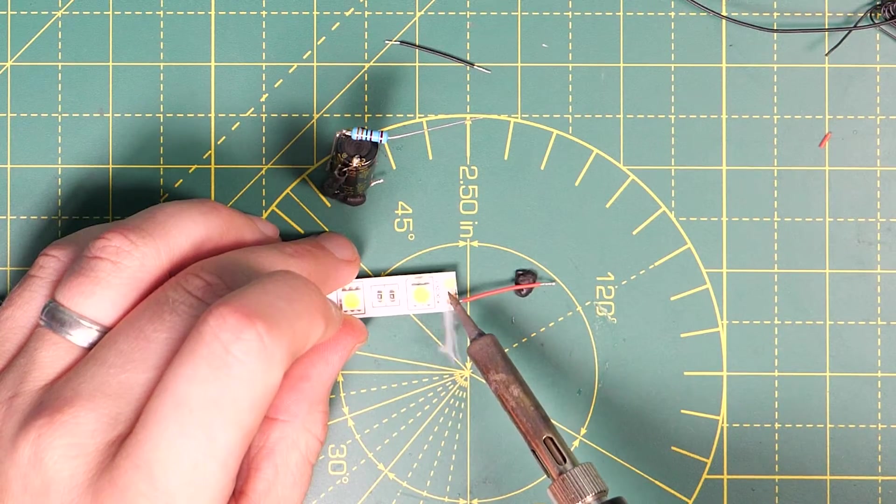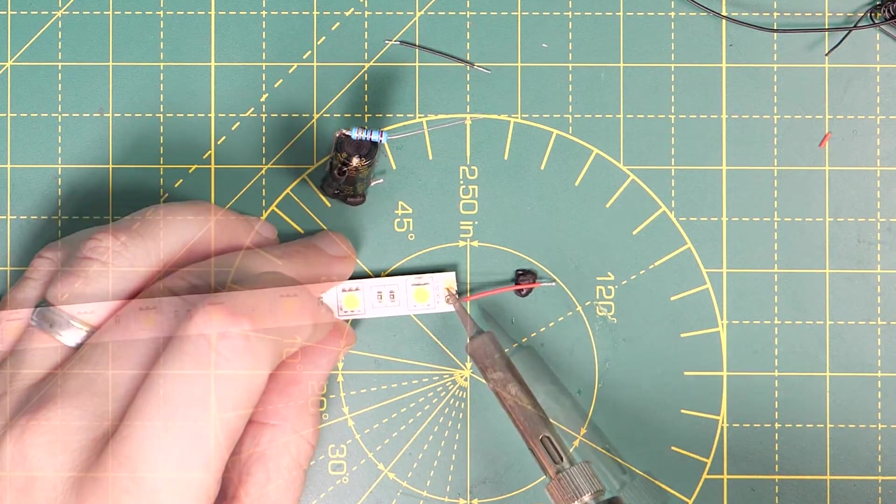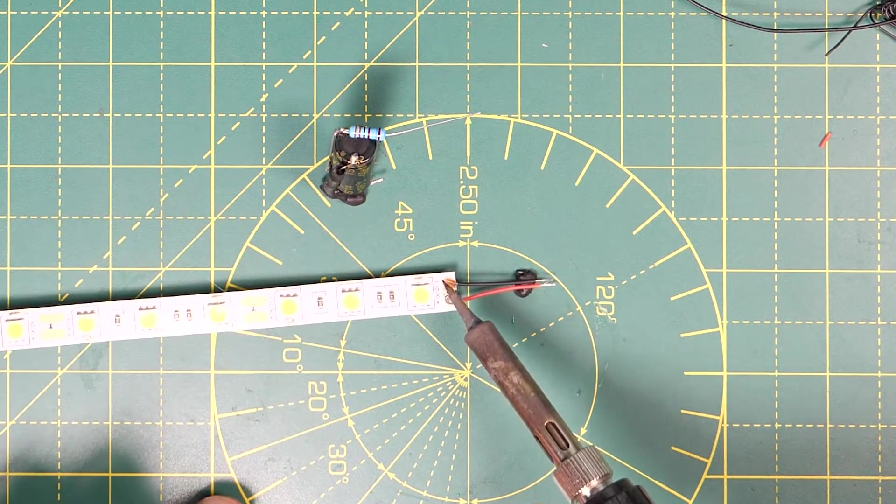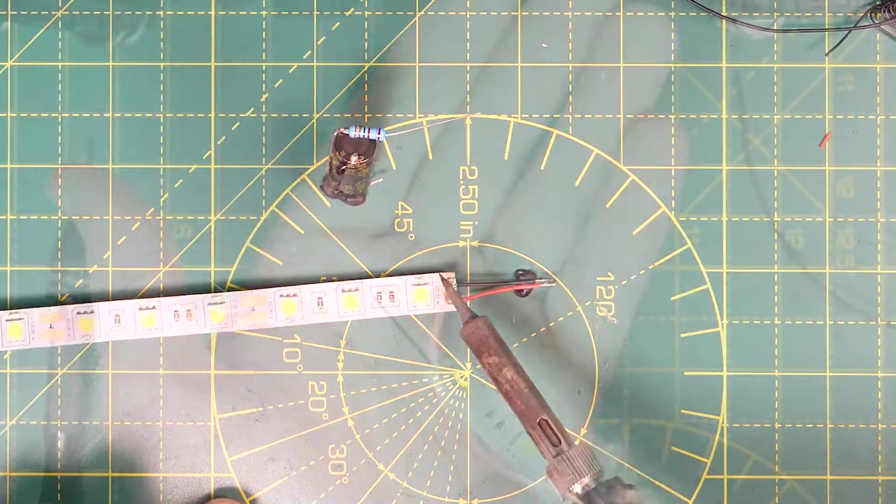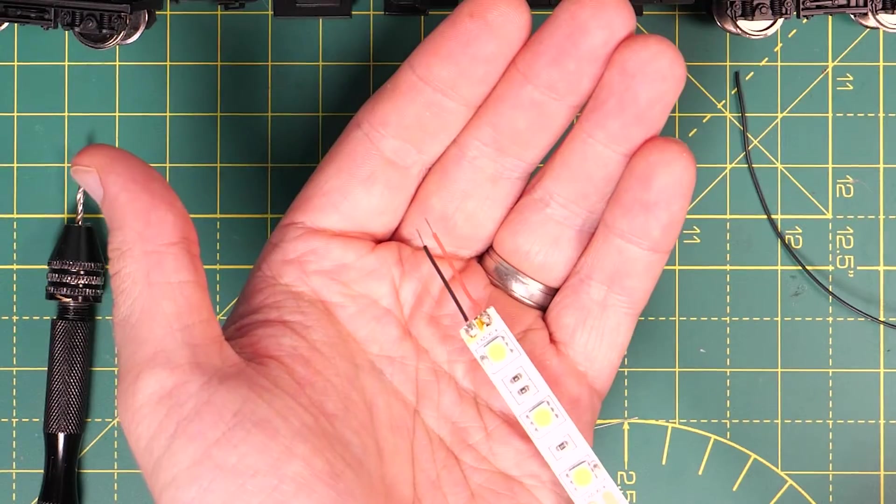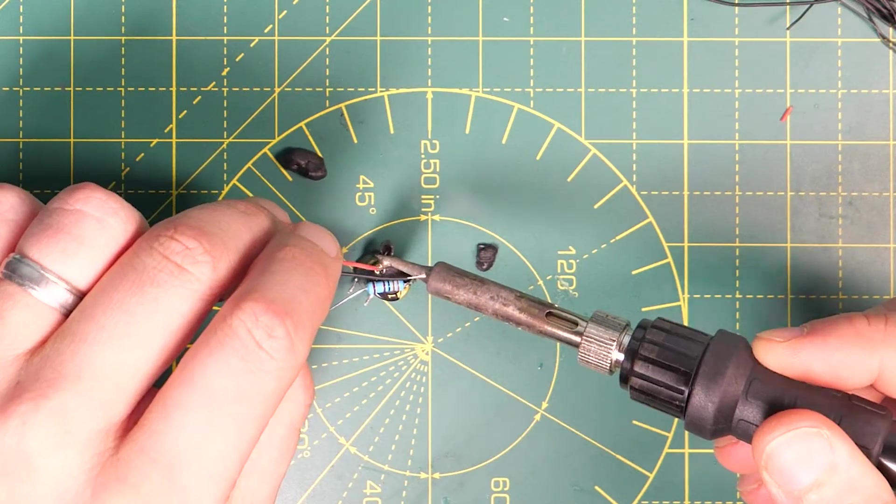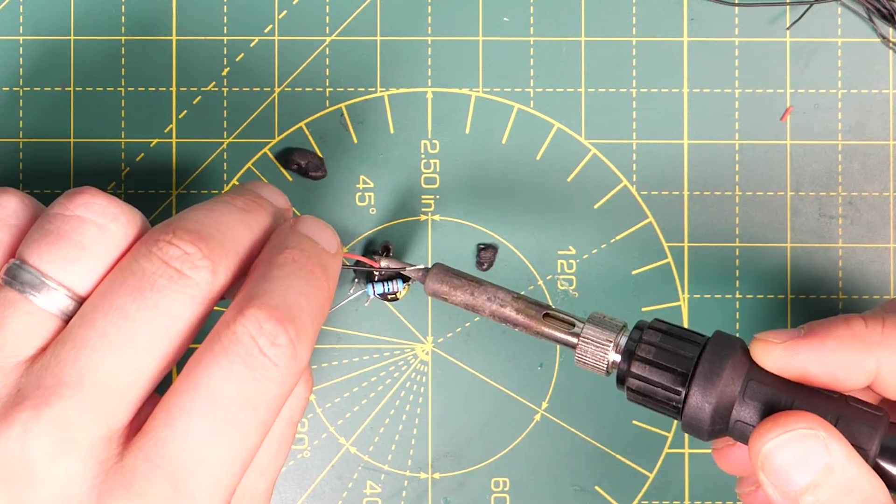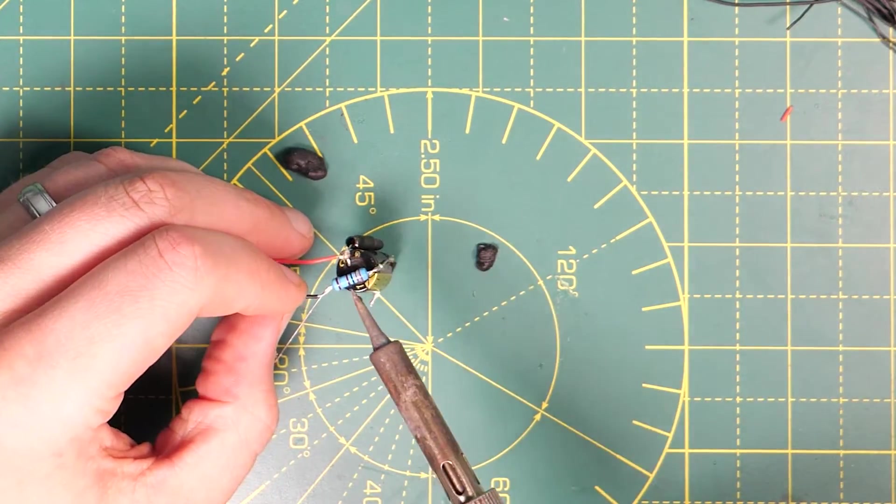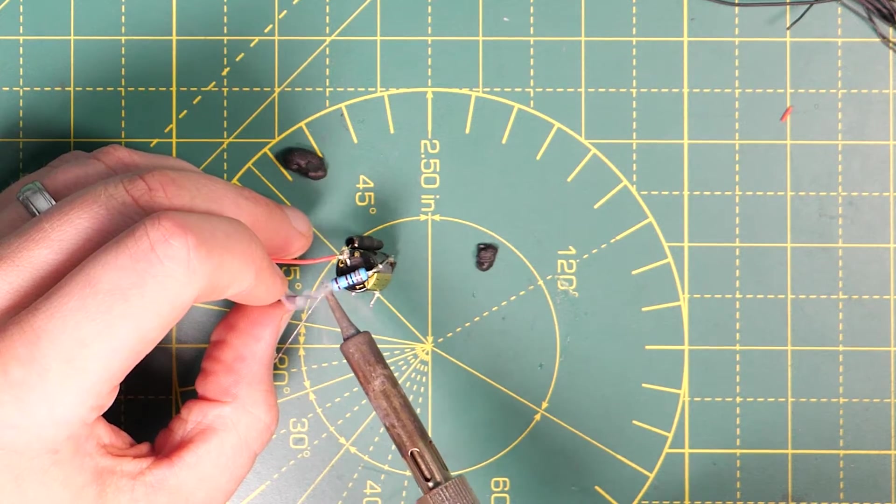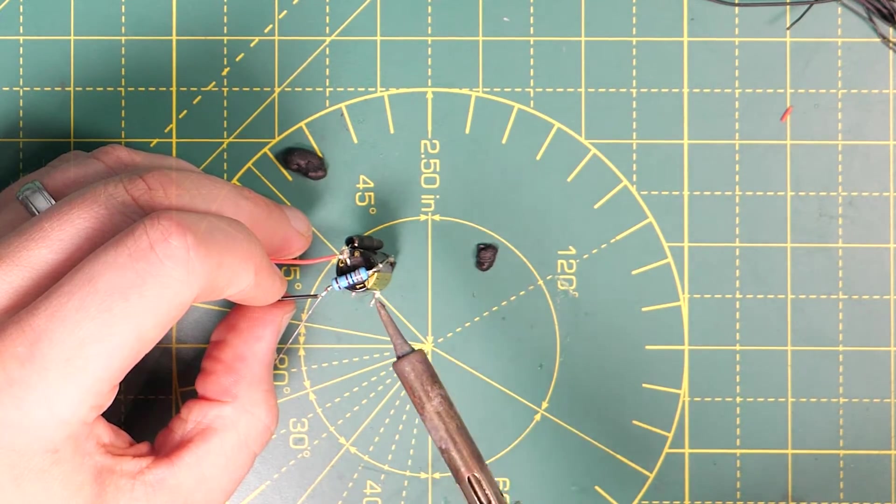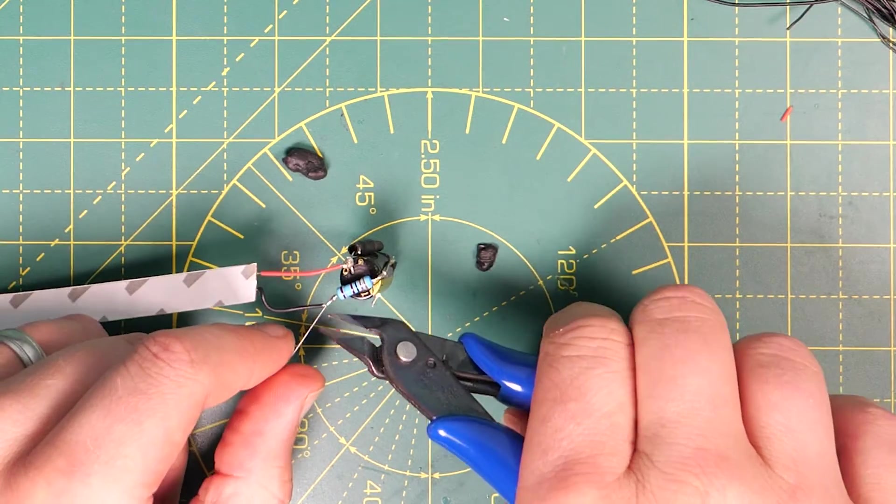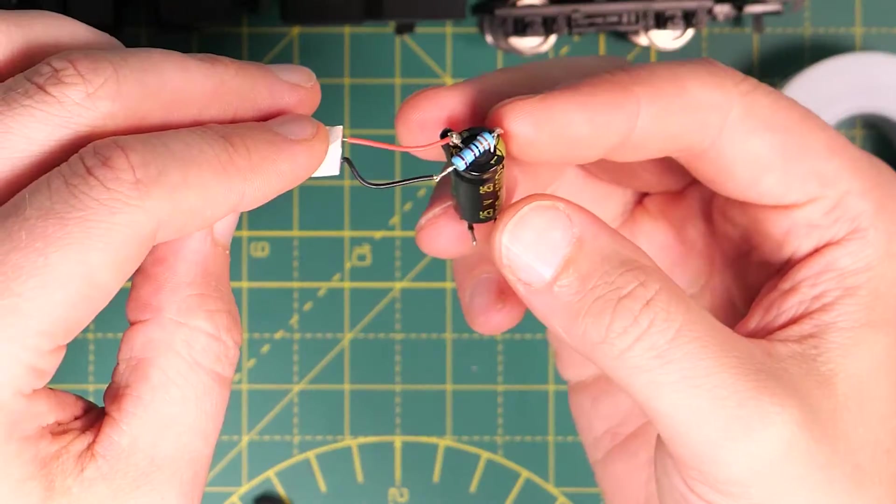Measure out and cut a strip of LEDs that matches the length of your coach and solder on two short wires to the positive and negative pads at the end of the strip. These wires only need to be two to three centimeters long. The red wire is connected to the positive side of the capacitor and the black negative wire is connected to the 3300 ohm resistor.